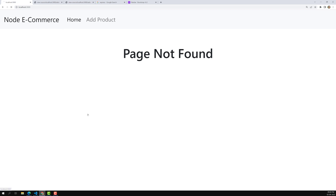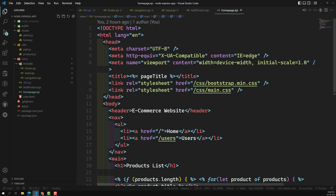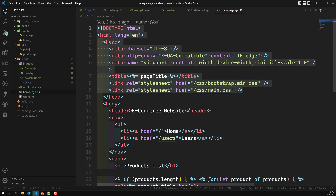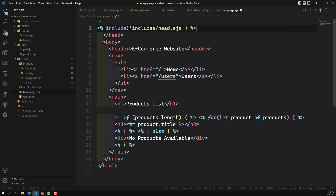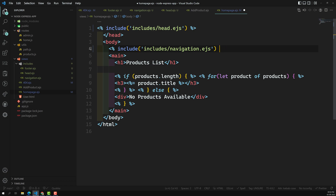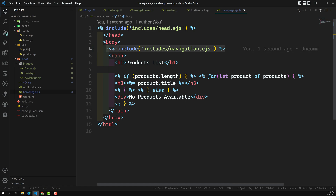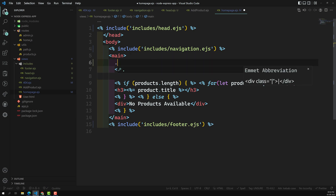Now let's go to the homepage and do the same thing. Let's open homepage.ejs. We remove the boilerplate up to the head section, and add include 'includes/head.ejs'. Then we remove the navigation block and add include 'includes/navigation.ejs'. At the bottom, we add include for footer.ejs. Now we take the content and wrap it in a container, row, and column structure.